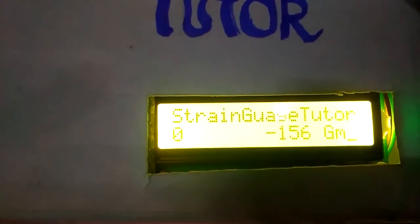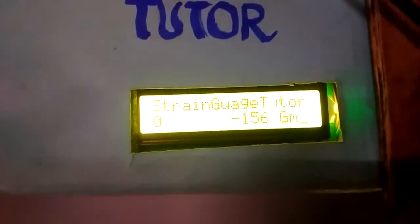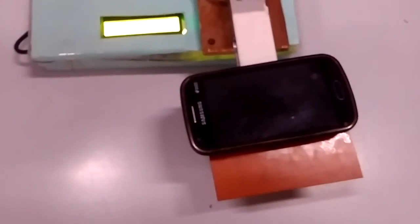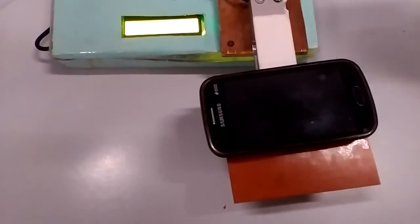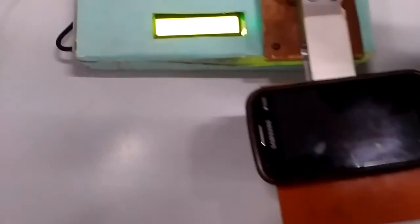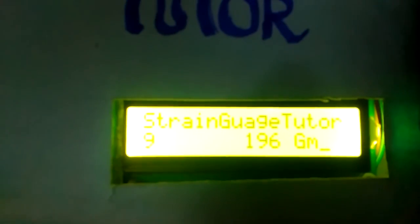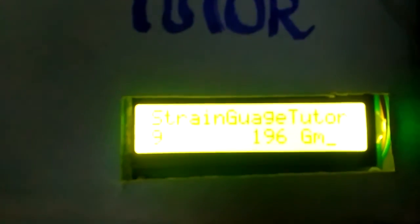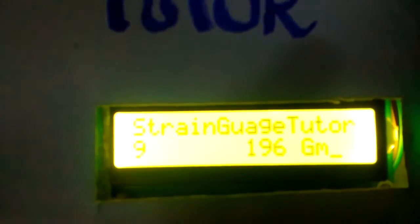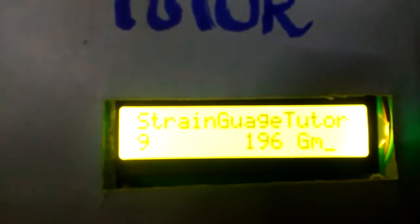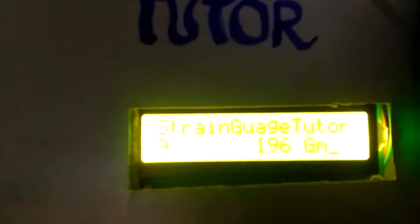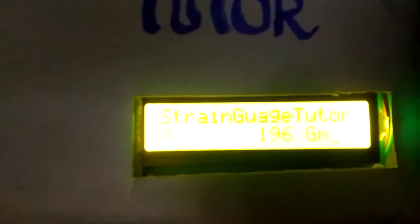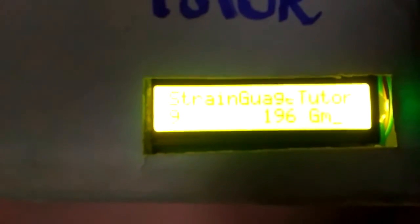We will place a weight on the weighing panel of the load cell. After placing the weight, we can see the change in the LCD window that 9 is the ADC output of the ADS1230 ADC, and 196 grams is the weight of the thing on the weighing panel.